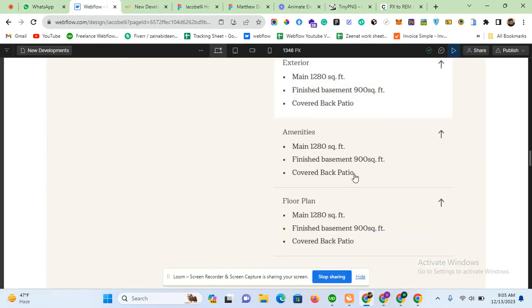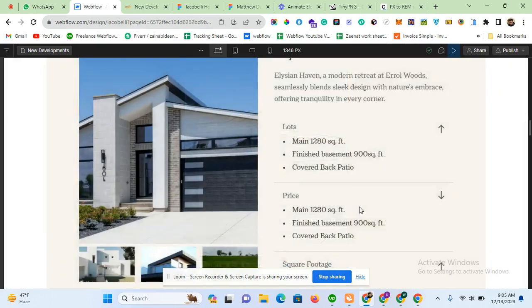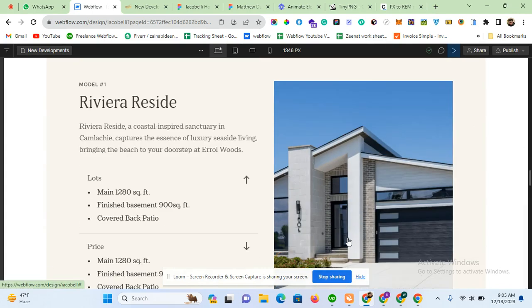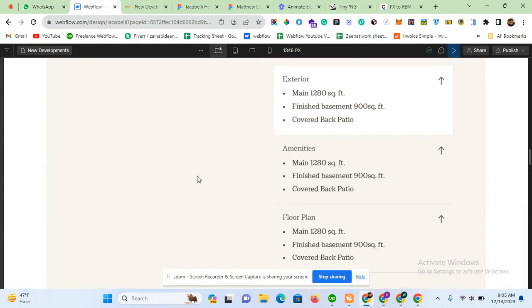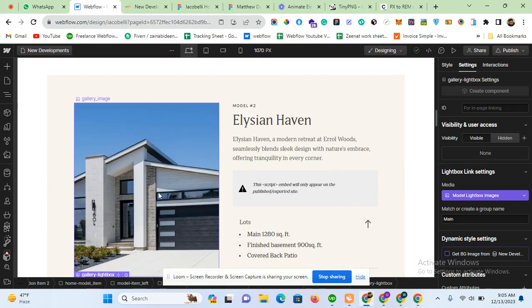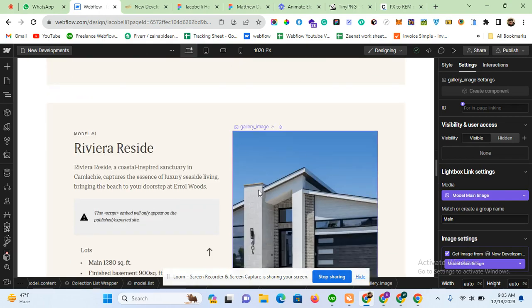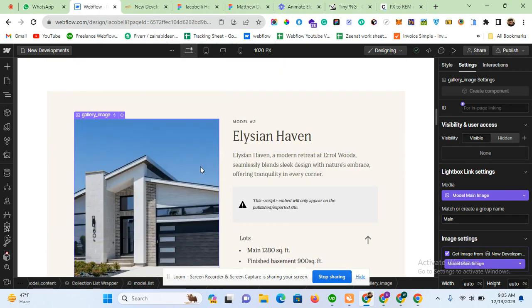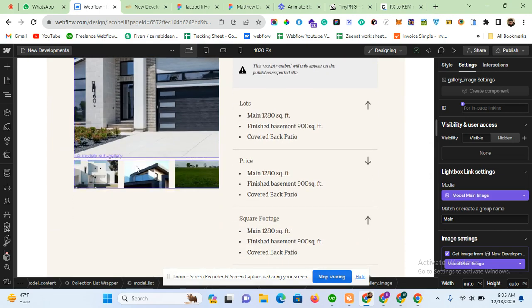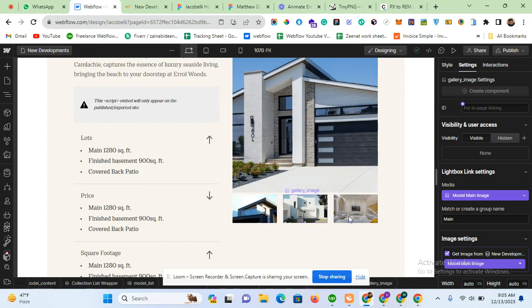Those four extra images are coming from the second item. Because you are using dynamic CMS, when you assign a group name to one item, it is automatically applied to all other items. So the group 'main' is linked with the first item's three images, and the same group is also assigned to the second item and its three images.